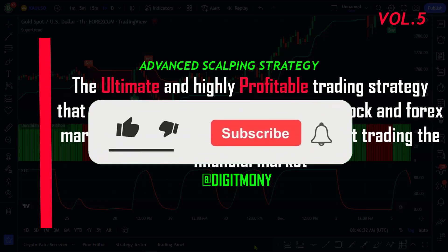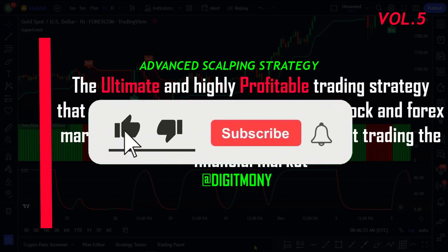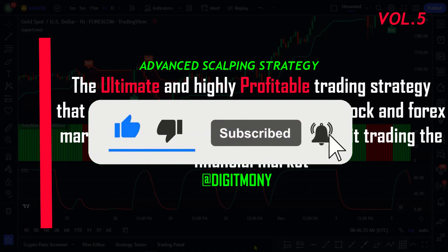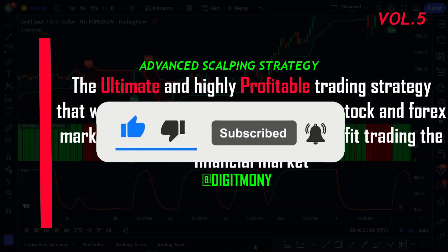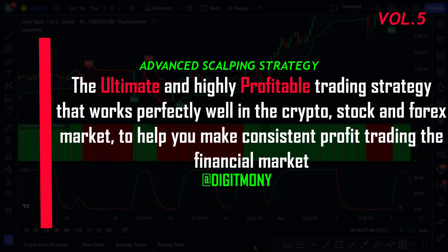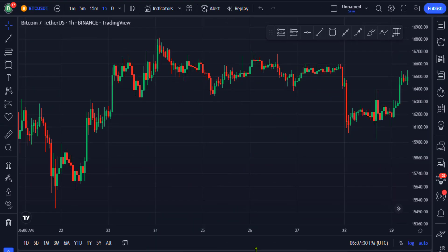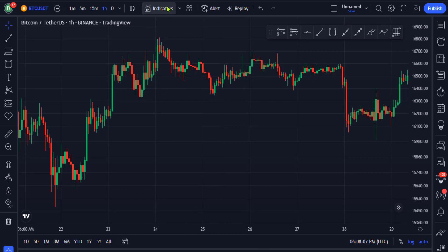Please click the like button for the YouTube algorithm, subscribe and turn on the notification bell to get notified for our next videos. Now let's get started. In this strategy we will be using three different indicators.